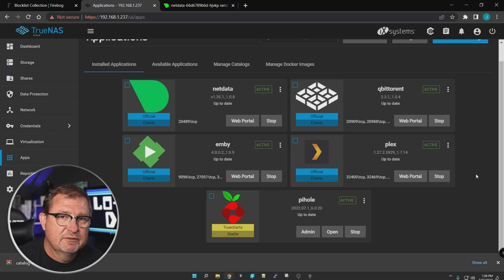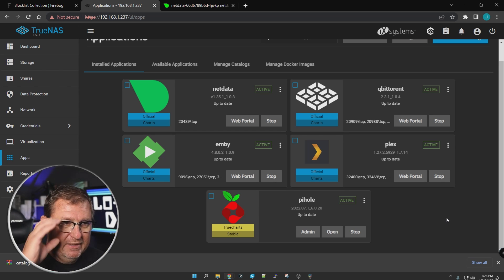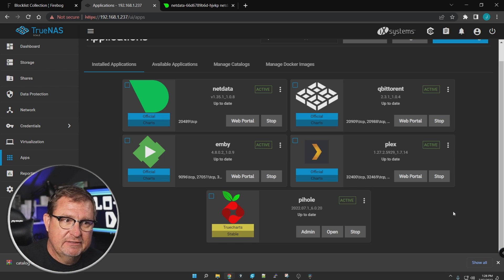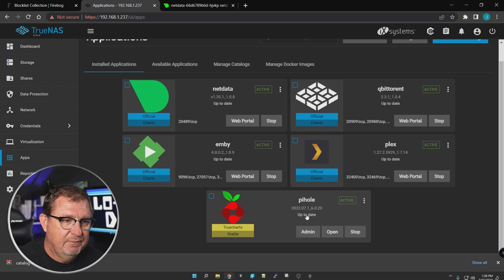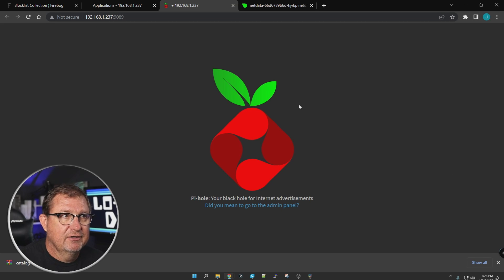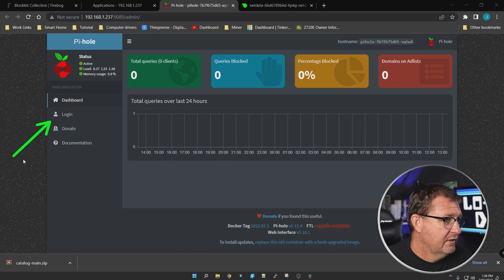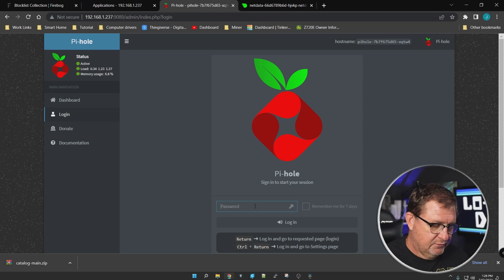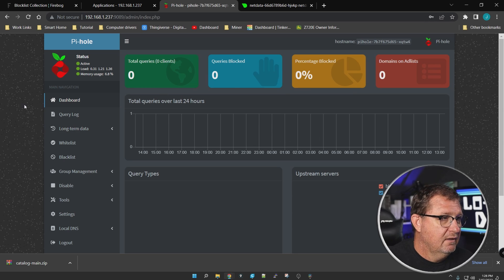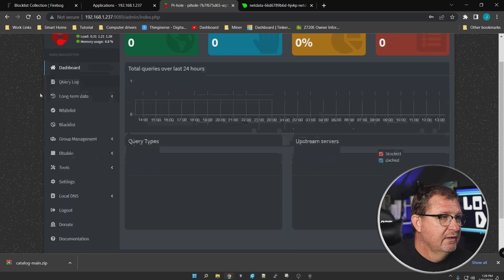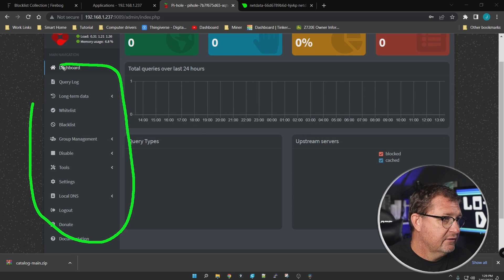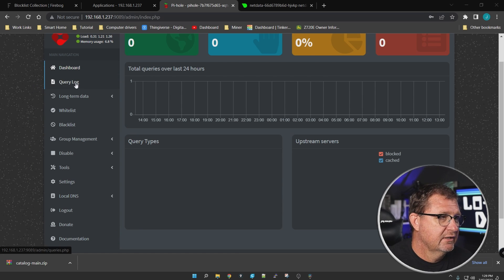I've noticed that sometimes when you install an app it just sits there and looks like it's not doing anything. Try refreshing the page — it may have finished but just didn't update. At the bottom you'll see 'Admin' and 'Open' buttons; click Admin. On the left side you'll find the login — go ahead and log in with the password you set during setup.